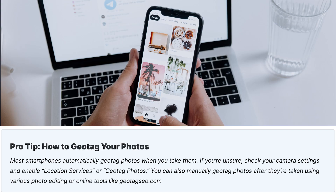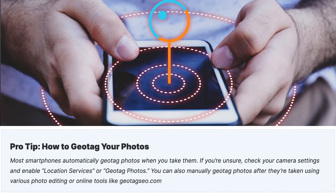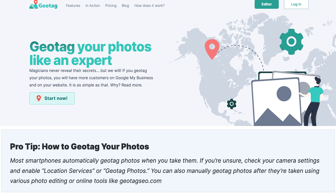Here's a tip on how to geo-tag your photos. Most smartphones automatically geo-tag photos when you take them. If you're unsure, check your camera settings and enable location services or geo-tag photos. You can also manually geo-tag photos after they're taken using various photo editing or online tools like geotagseo.com.